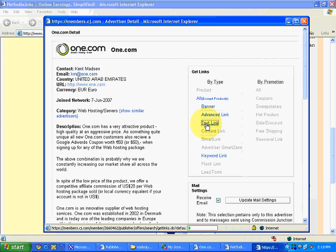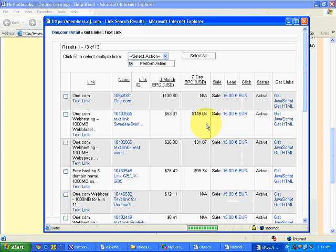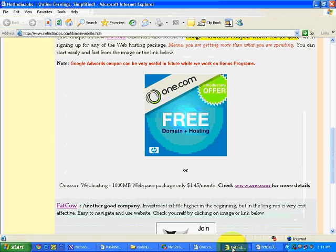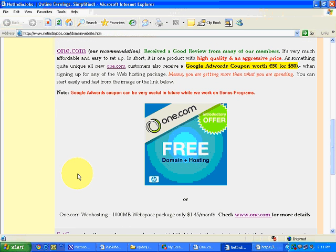If you don't have a space to put a banner and you want to put a text link, these are the text links. This doesn't have an image, these are simple text links. Again, I have implemented it on one of the associate websites, NetIndiaJobs.com. See, this is the text link.